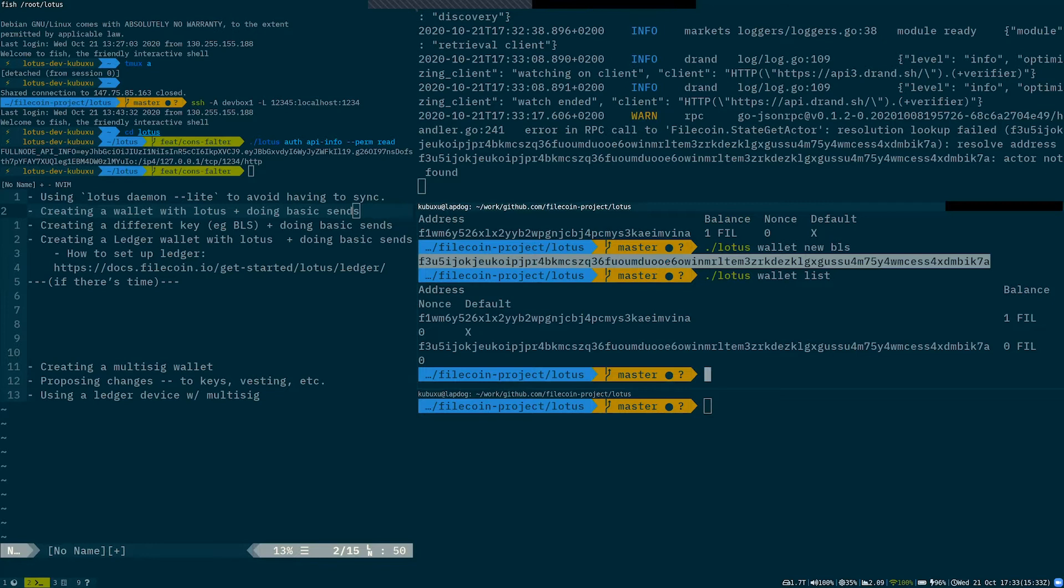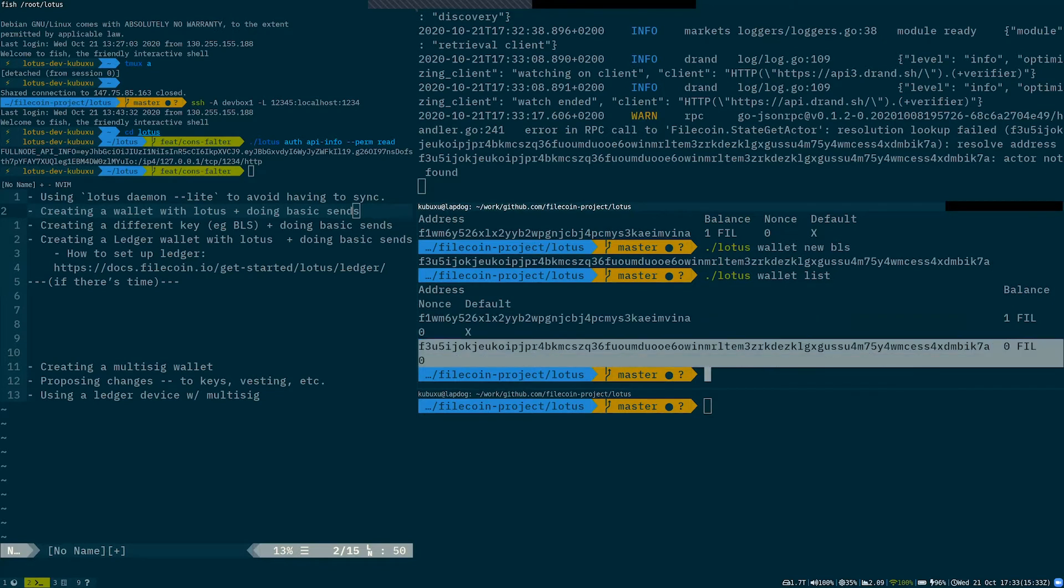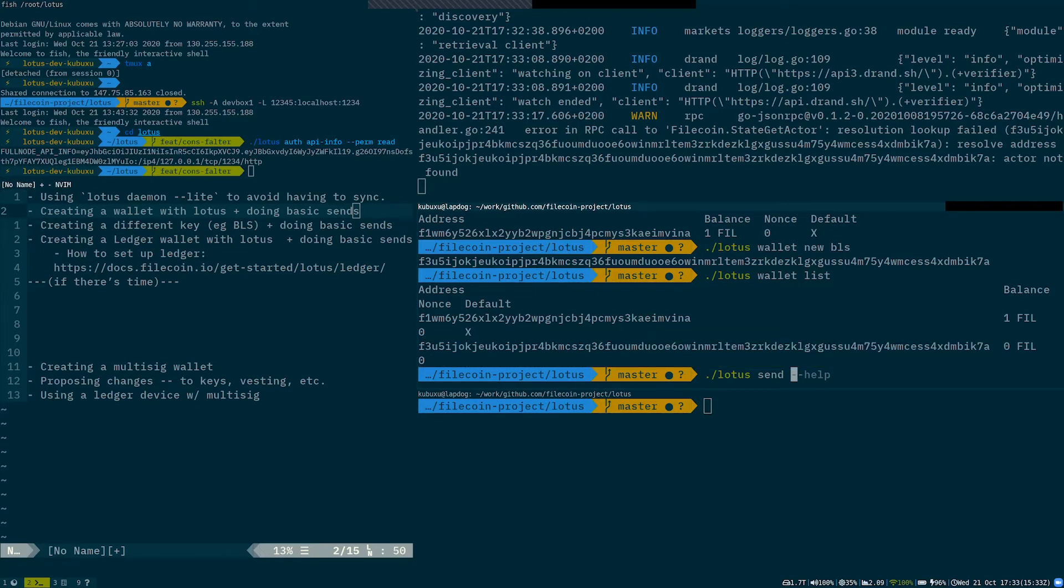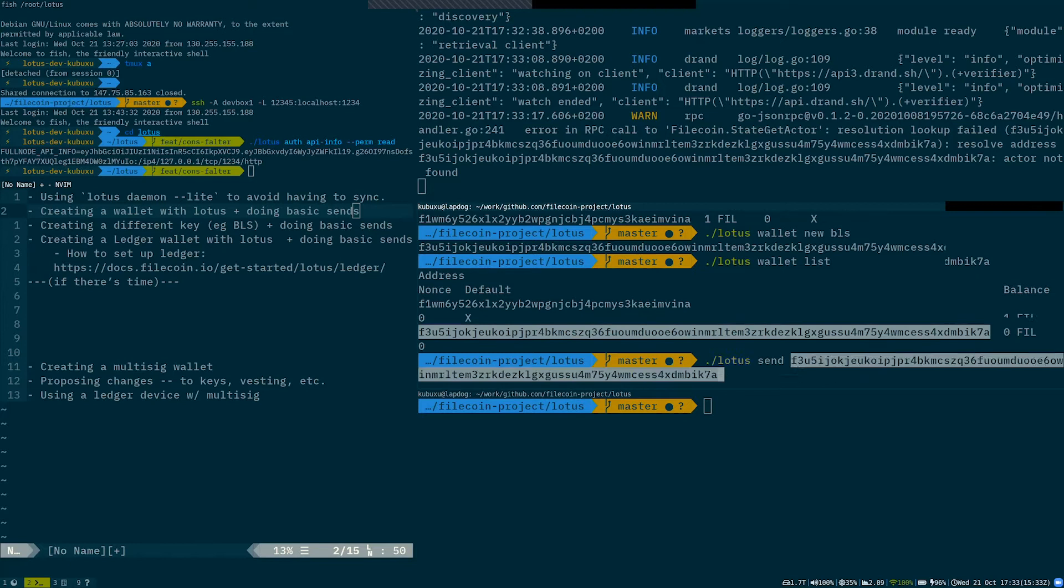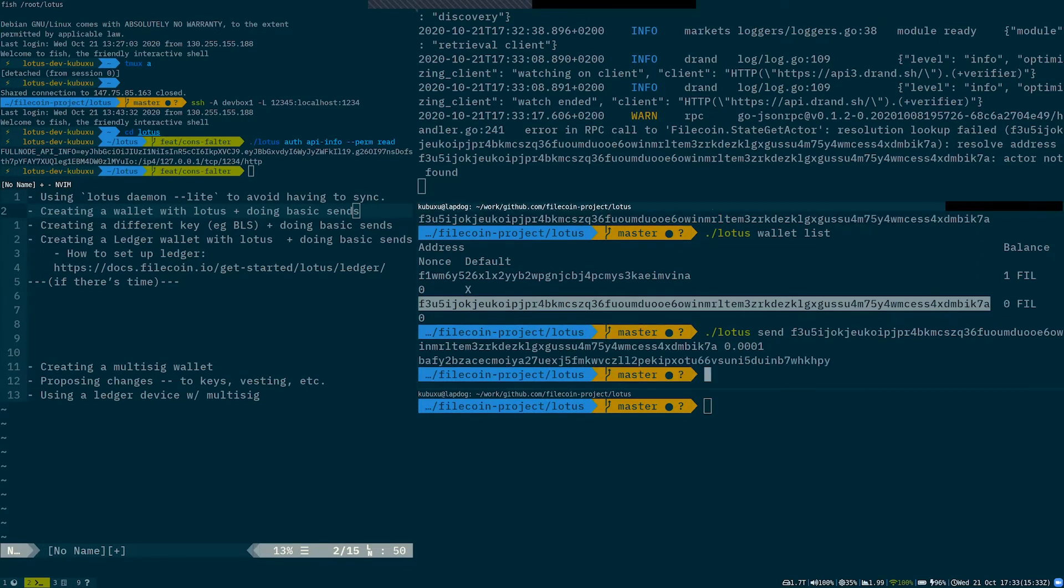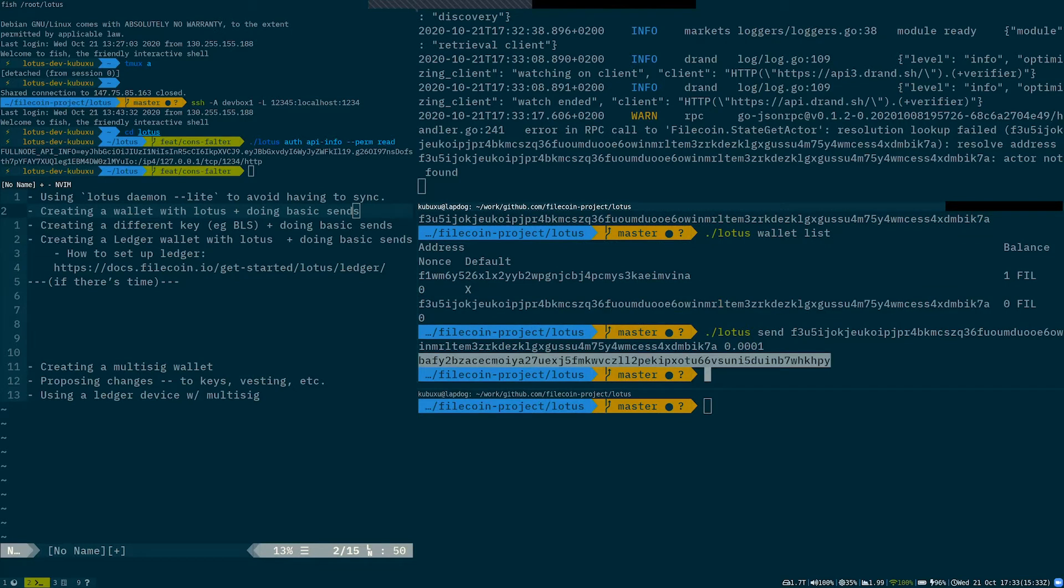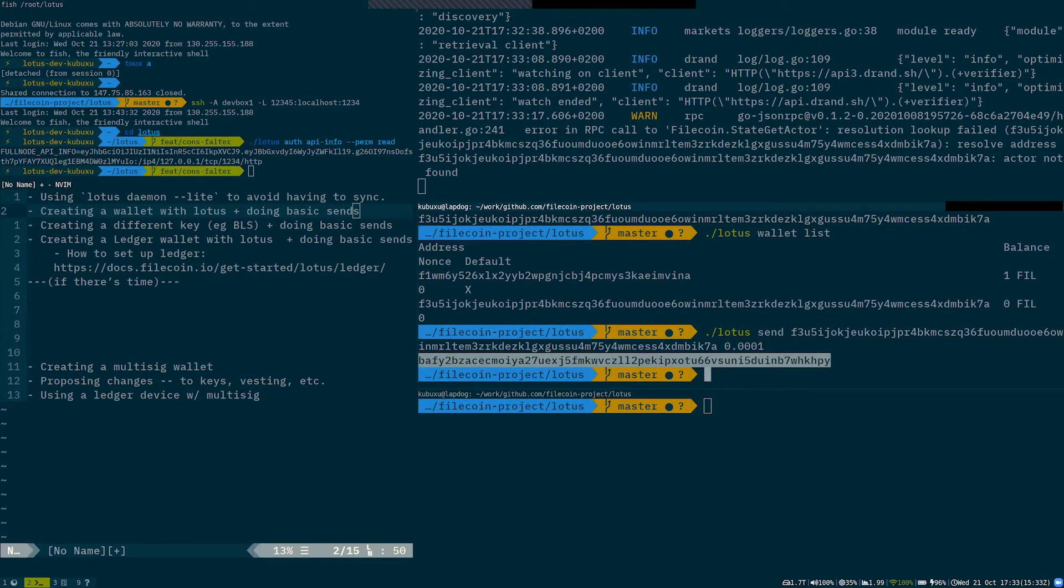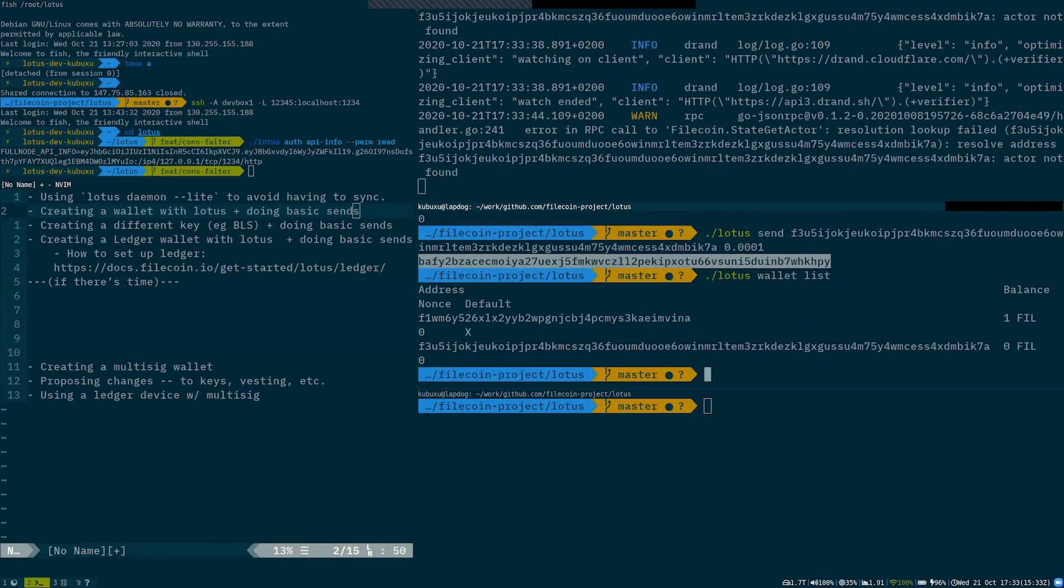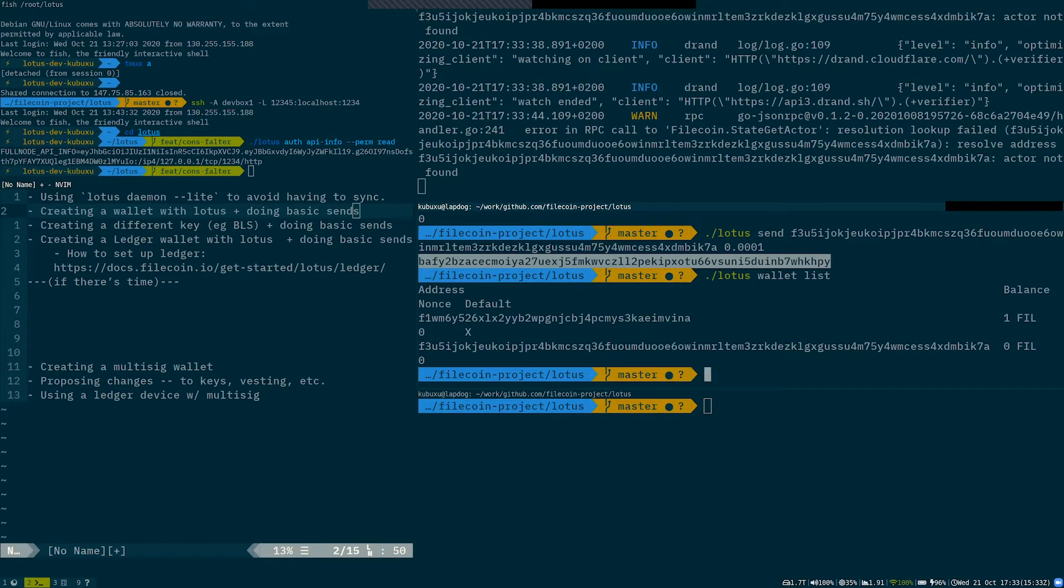As you can see, I have two wallets now, two addresses now, so I can do simple send from my default address because it's marked as default to this address and let's send some nanoFIL to it. So now we got the transaction CID. That's awesome because I didn't have to sync the node. And after some time, it will show up on wallet list that had received it. During the time, we can set up ledger integration with Lotus light daemon.